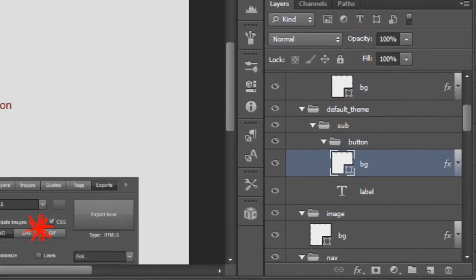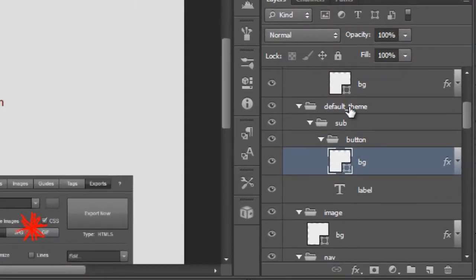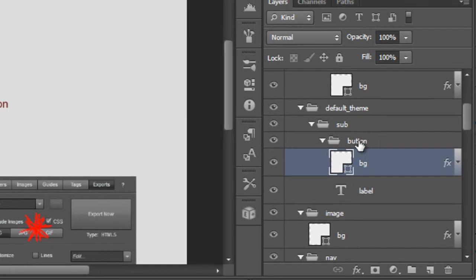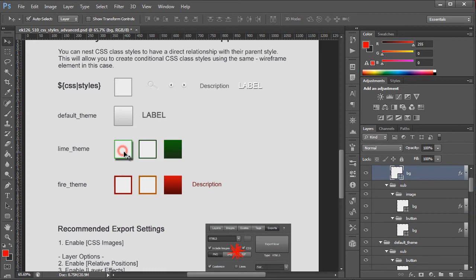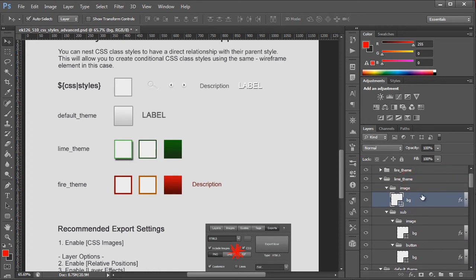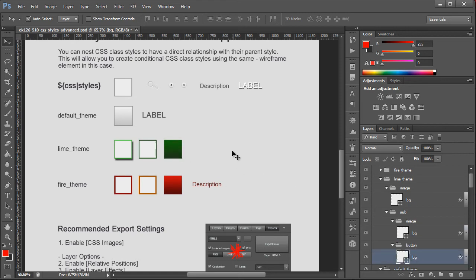You'll see our default theme where this is applied only to the sub button background. We also have an individual label for that theme. Whereas our lime is a bit different - this is applied to the background of our image itself. This is for the sub image and then this is for the individual button background and so on for the fire theme.